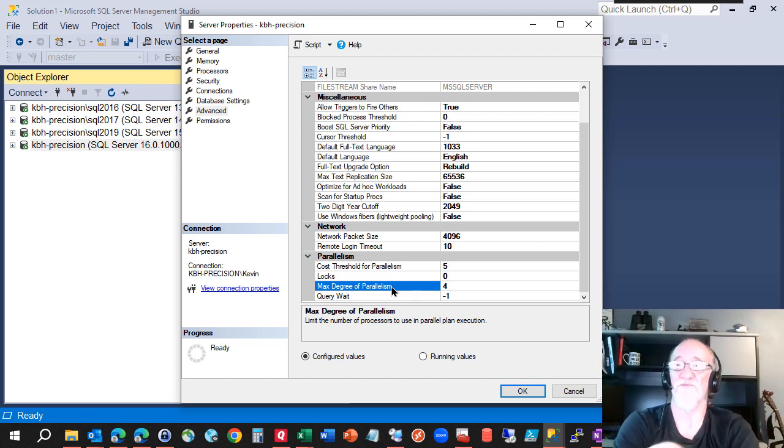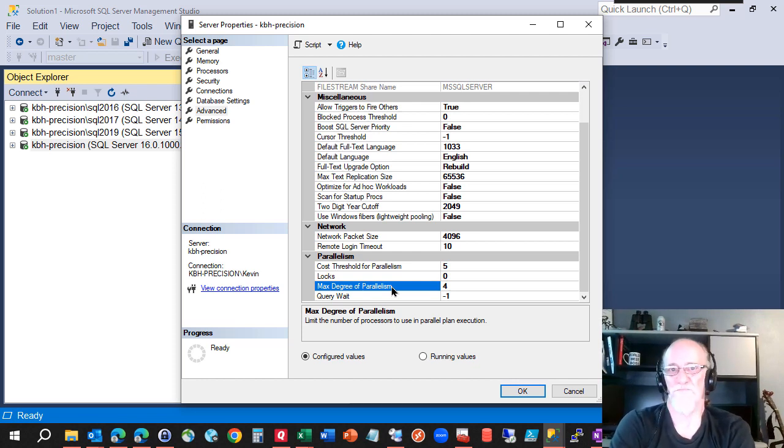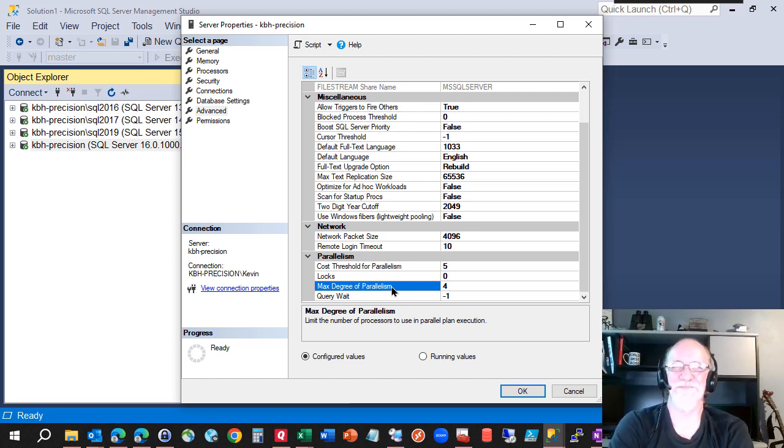In my case, on this box, four. I've got a, I don't know how many CPUs I have. I've got a new box and pending, and I'm confused.